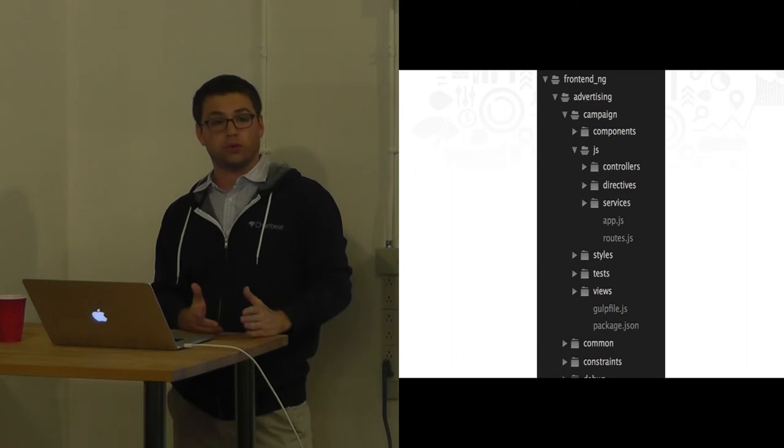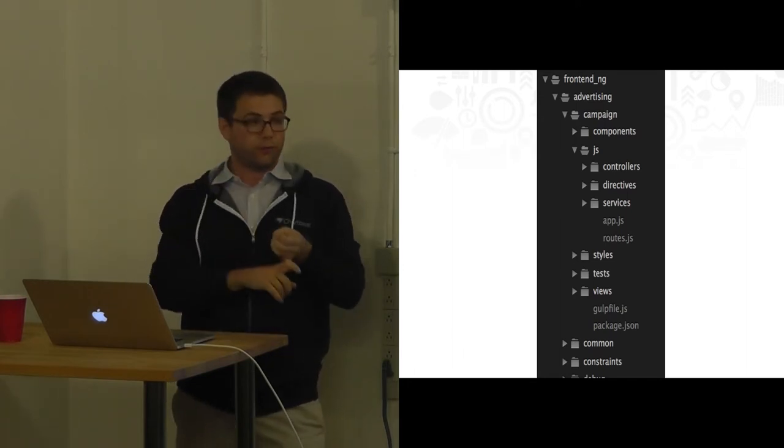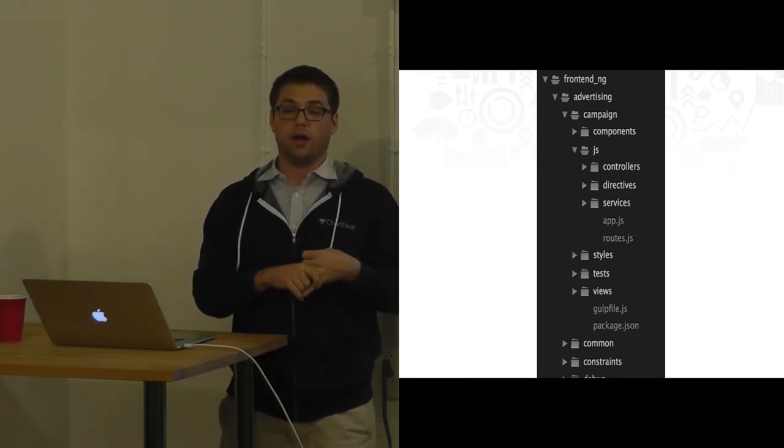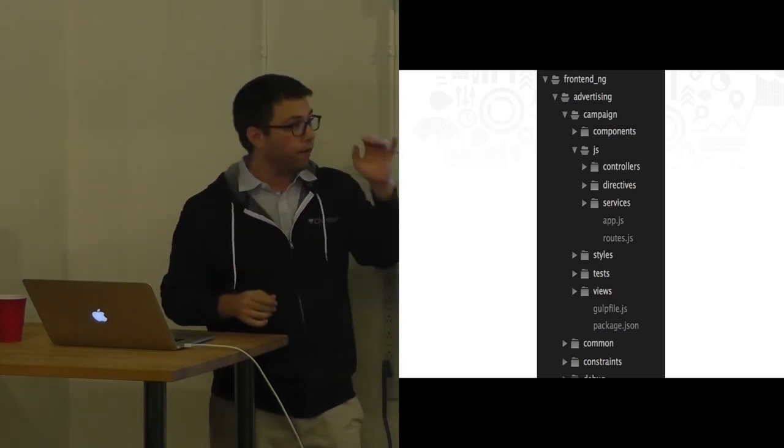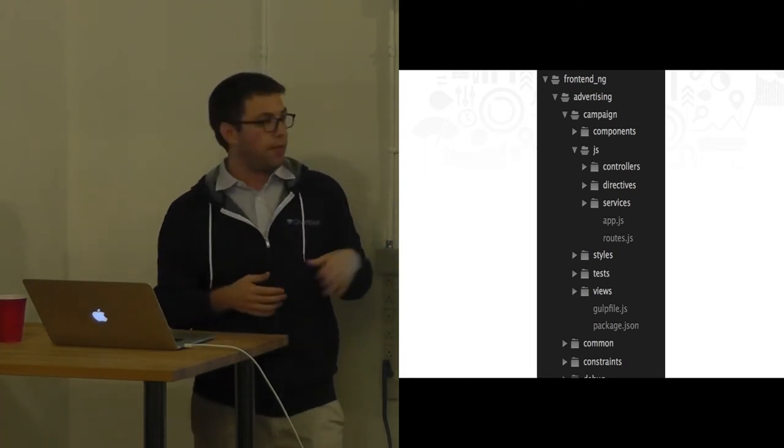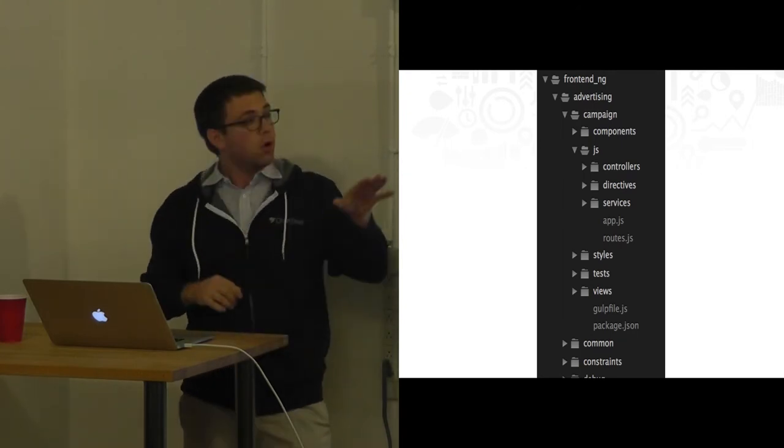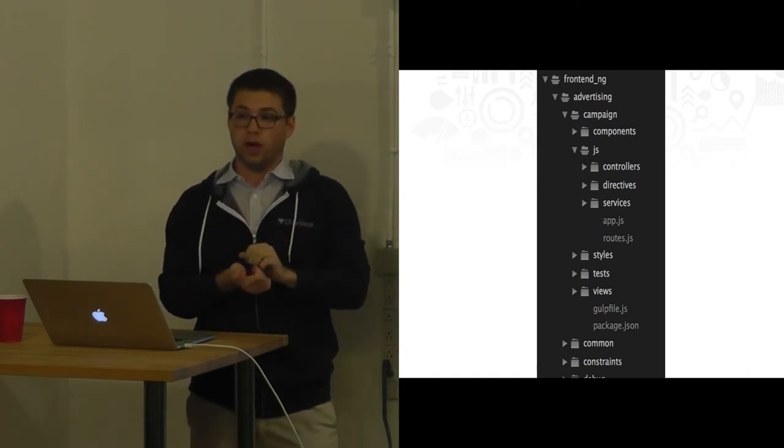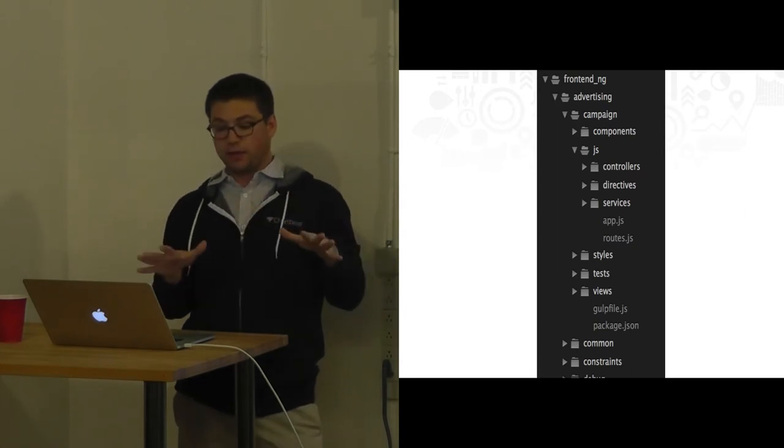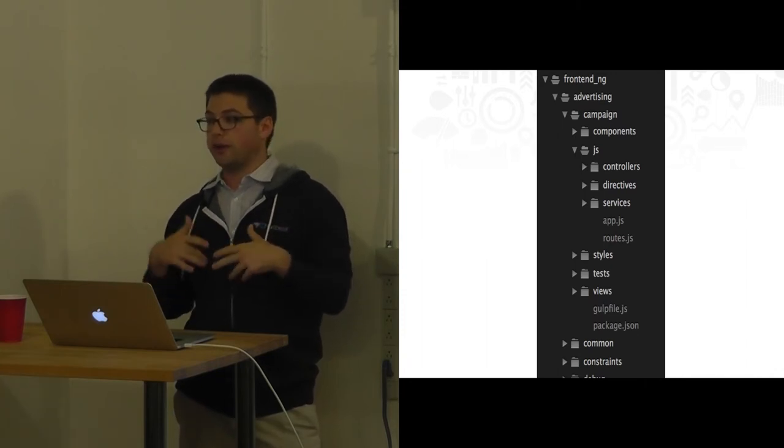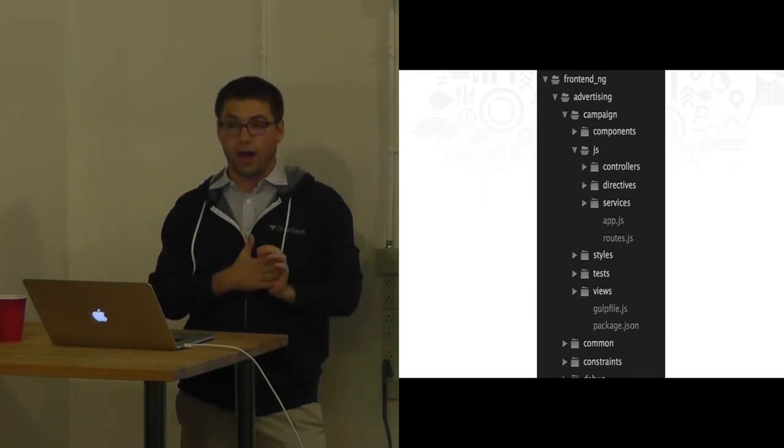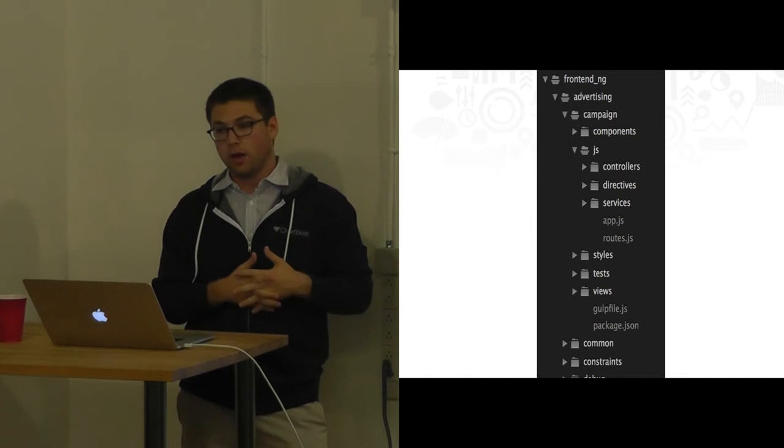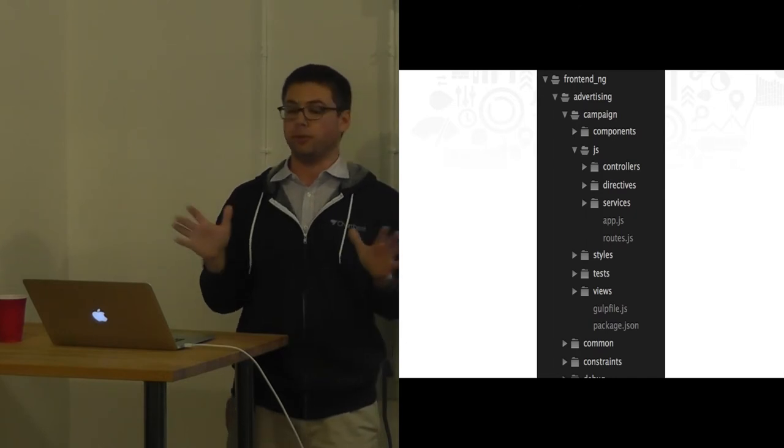So we actually went with a kind of hybrid approach, where we have the components directory, which uses the pod file system, and then also the JS directory, which uses the type file system. Literally the only thing that differentiates when you should opt into the pod system is a component, is anything that requires more than one file for it to function properly. As I was saying, a tooltip, you need the directive file for it to function, just functionality, but it also requires the styles for it to actually be laid out correctly on the DOM. At that point, you're up to two files. Automatically, it should go into the components directory. No questions asked. Just how it should be done.